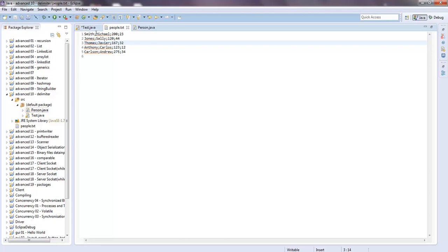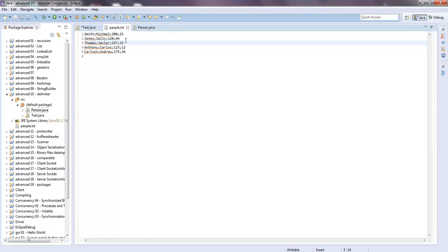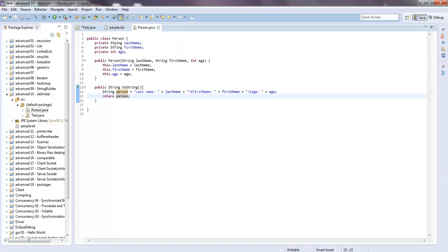The first field is going to be last name, the second one is first name, the third one is weight, and the fourth one is age. We have a Person object that takes in last name, first name, and age.